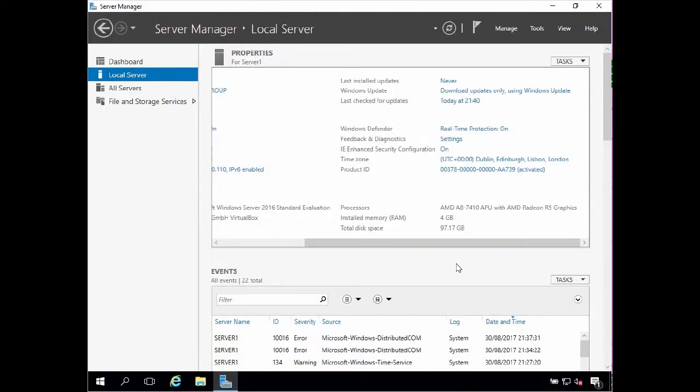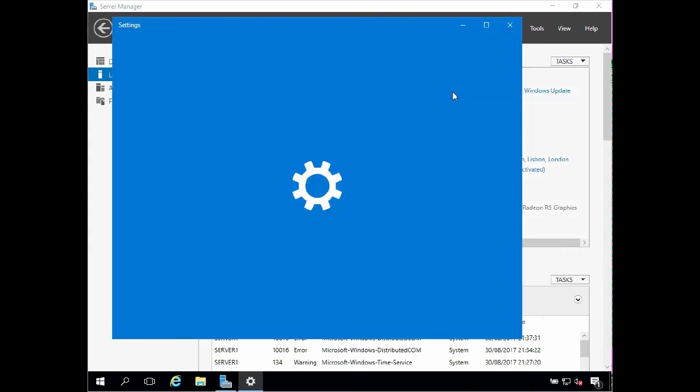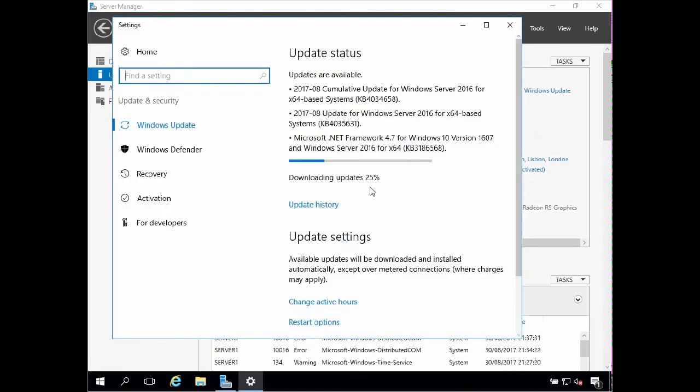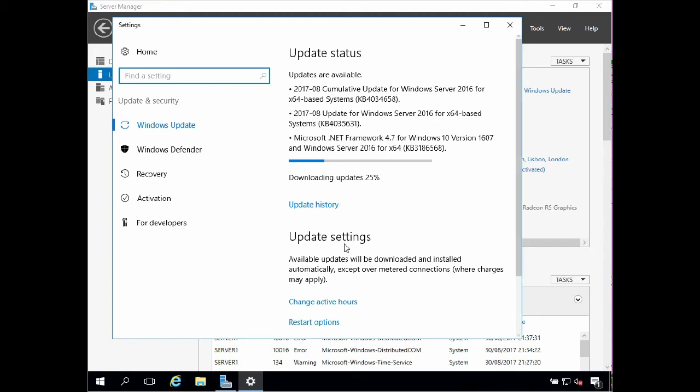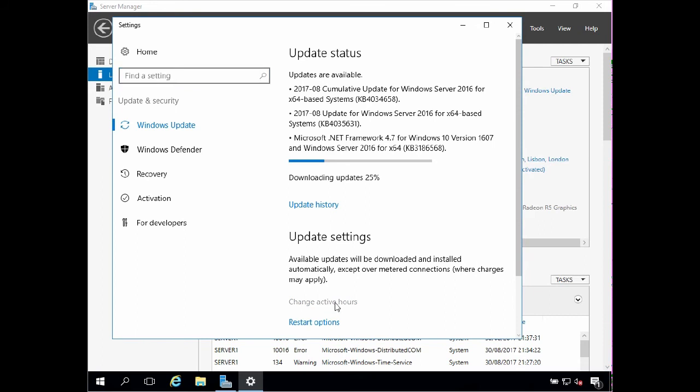My server 2016 server now has a connection to the internet. So the next thing I'm going to check is my windows update configuration. To do this simply click the windows update link. Now I can see that the server has already begun downloading updates automatically. And once downloaded the updates will be installed automatically, and reboots where necessary will also take place automatically outside of the defined active hours. Defined active hours can be configured by clicking the change active hours link.